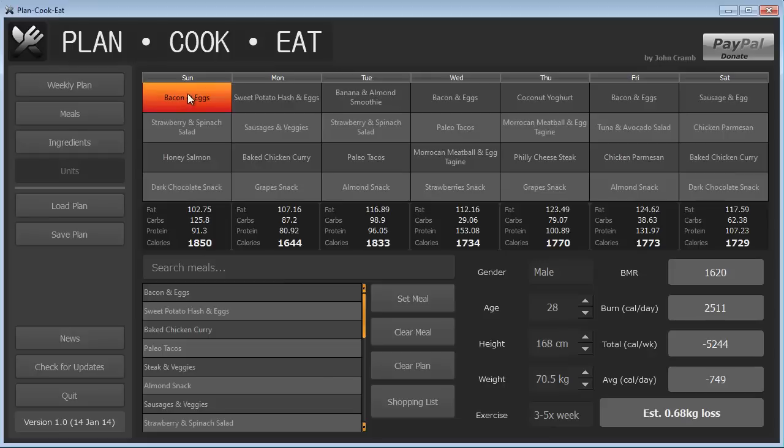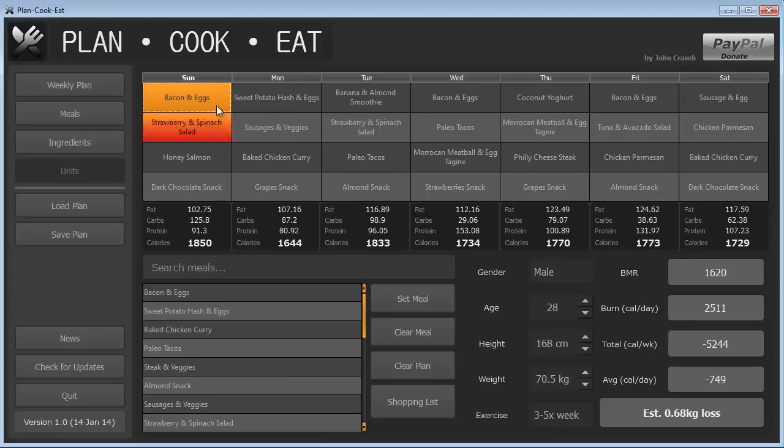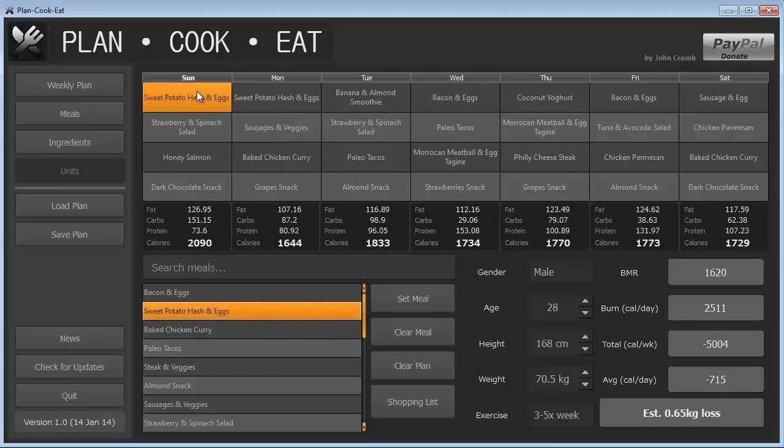There are two different ways to add a meal to the meal plan. You can either select the meal time you want. So say for Sunday, we wanted to have sweet potato hash and eggs instead of bacon and eggs. We could just select that meal time, double-click on sweet potato, and it will update that meal and the plan there.